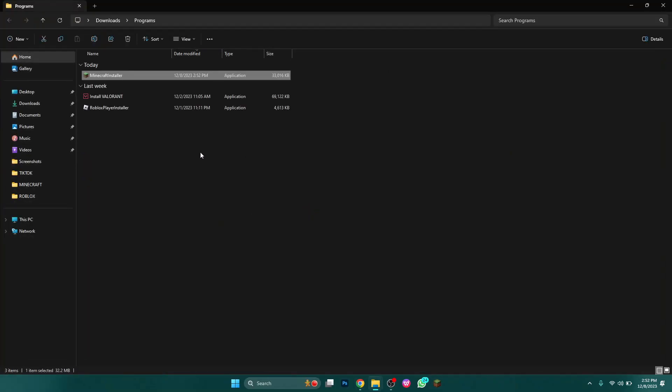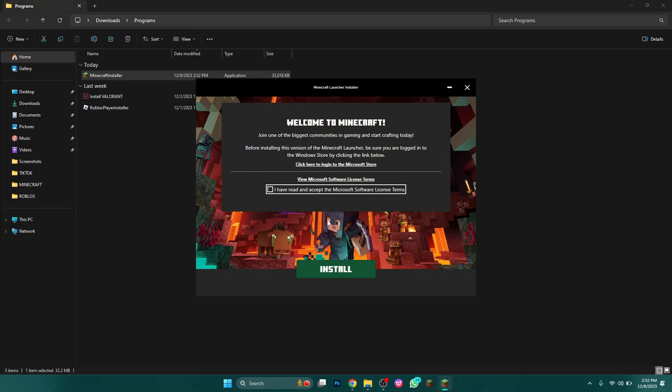After it completes, open the installer, choose the destination folder and click on install after agreeing to the terms.